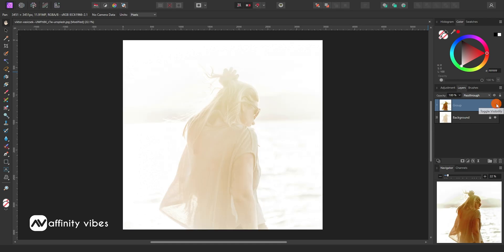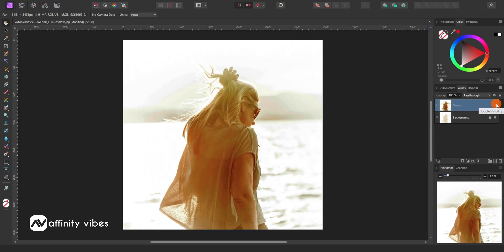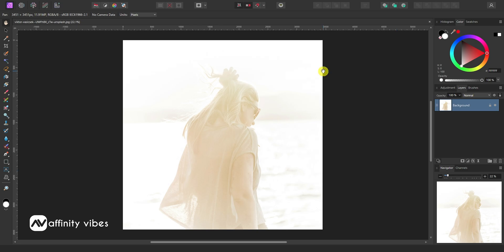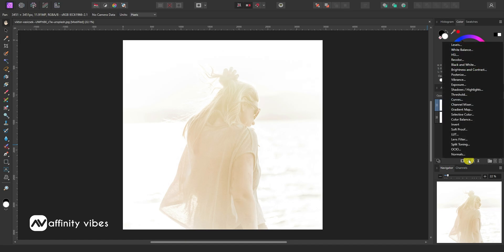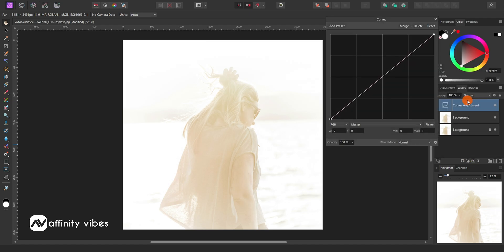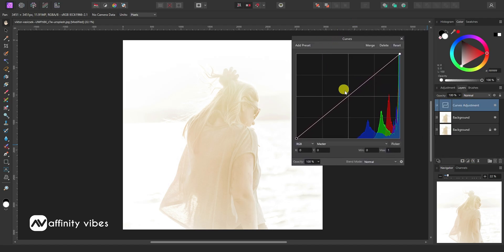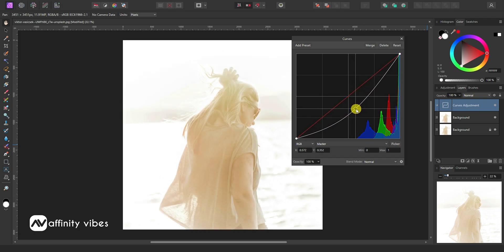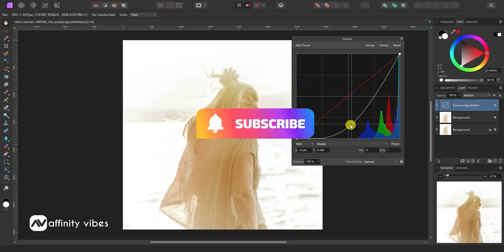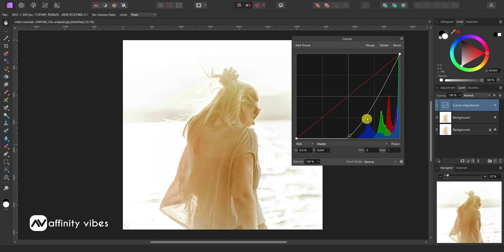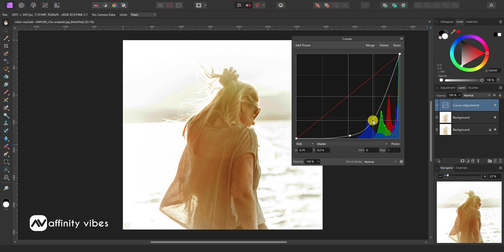To fix a highly overexposed photo in Affinity Photo, first select your photo. Go to Adjustment, then Curves. Now hold the midpoint and drag it down. This will reduce the over-brightening of the light.